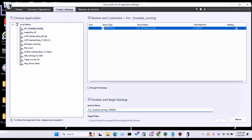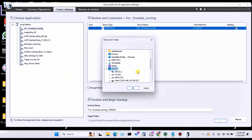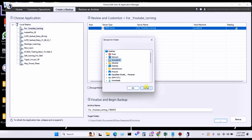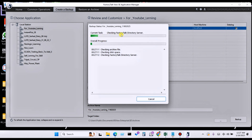Next is Target Folder. In the target folder you can see: C:\Users\Public\Public Documents — C drive, in the user, in Public, Public Documents — RF Enterprise SE Archive File. You can find this particular file after creating this backup. If you want to choose another folder, click the three dots and you can choose anywhere you want — C drive, D drive, Desktop, Administrator, Documents — anywhere according to your requirement.